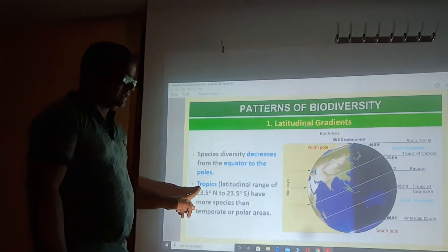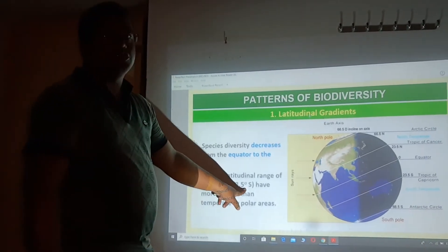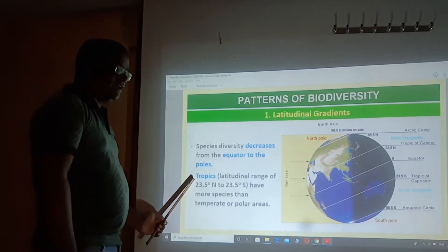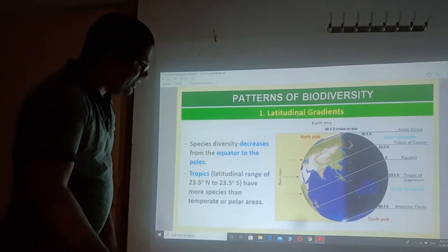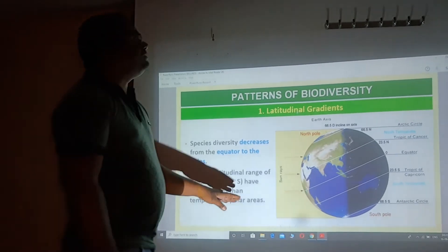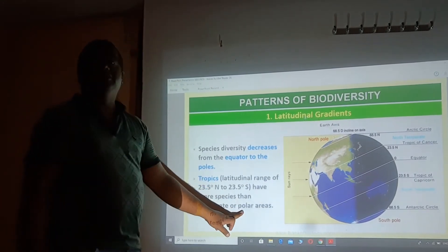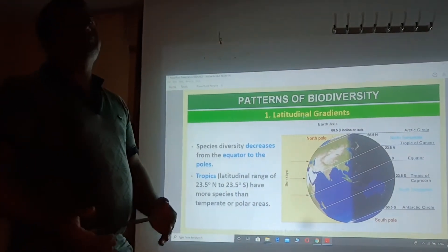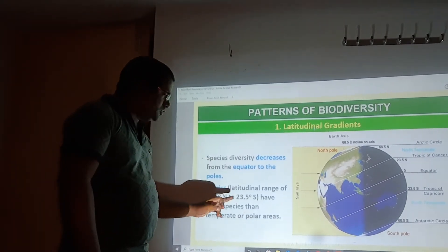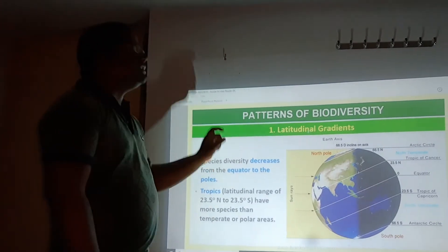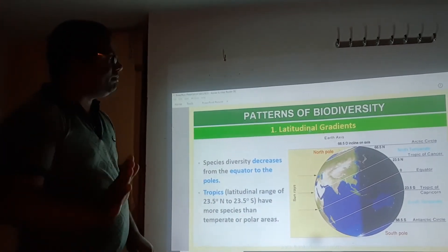The word is written 'Tropic.' The latitudinal range from 23.5 degree north to 23.5 degree south — this range is considered as the Tropic. The Tropic has more species than the temperate and polar areas. After the Tropic, whether towards the north pole or towards the south pole, you first find the temperate region and then the polar areas. The tropical area shows the greatest variety and diversity of species. This is the pattern of biodiversity.